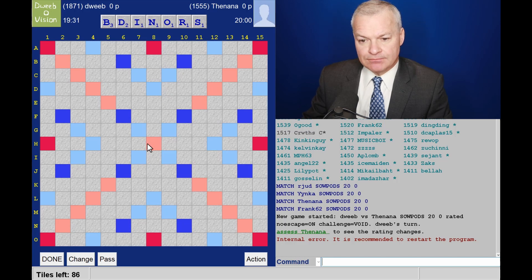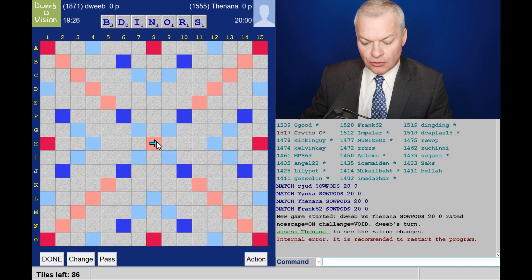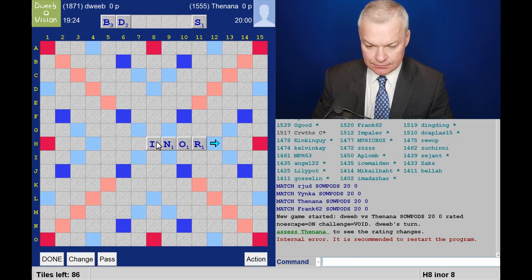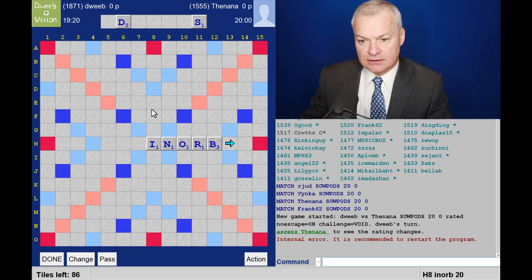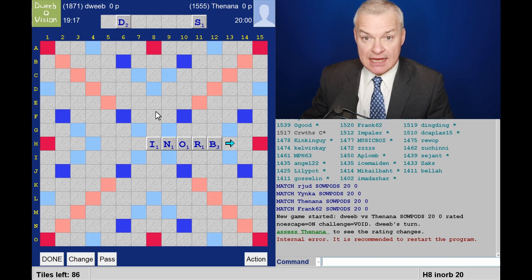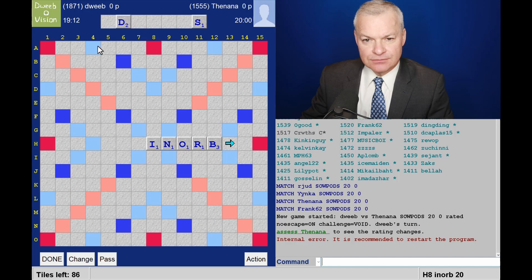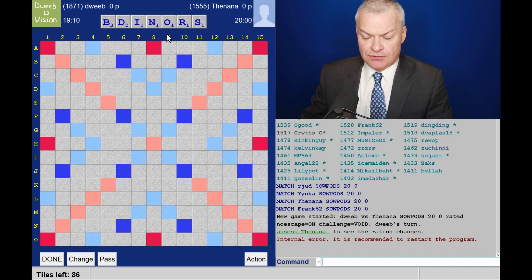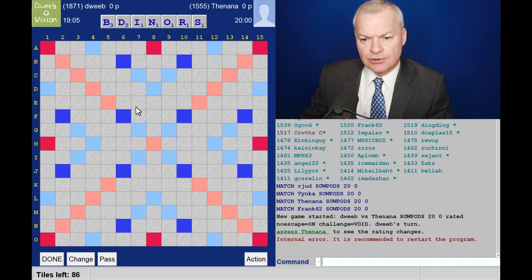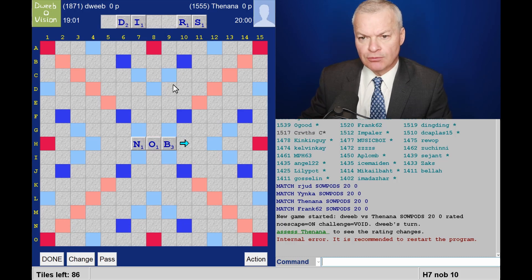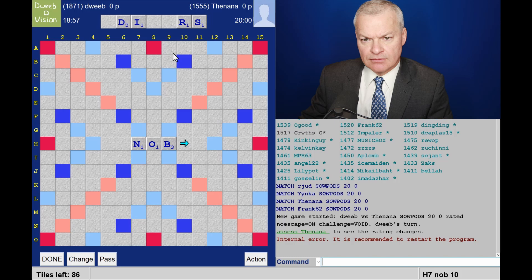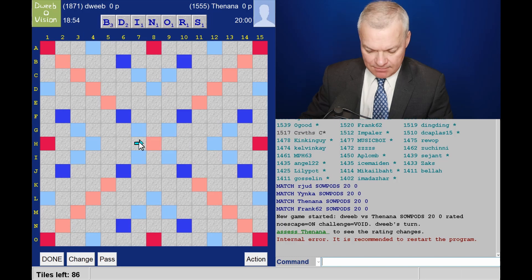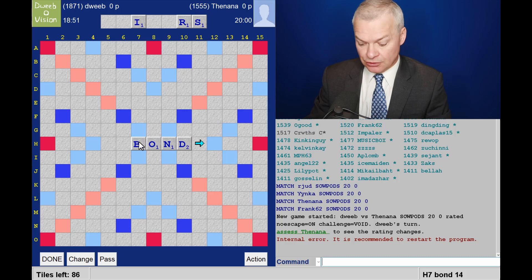So I could play Brond, I could play Inorb keeping DS. Although this rack was close to a bingo I didn't have an A, an E or a T. I don't feel I'm retaining the best rack there and I'm giving a lot of floaters. How about playing Knob keeping Rids? I finally made my mind up, I'm playing Bond.